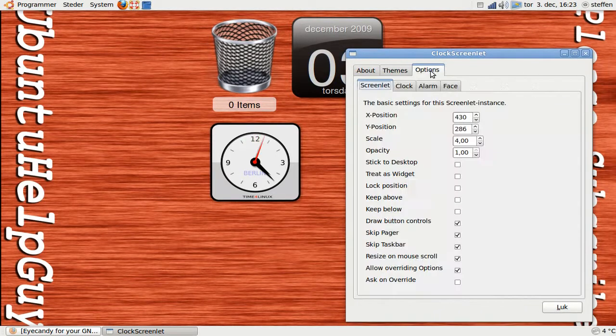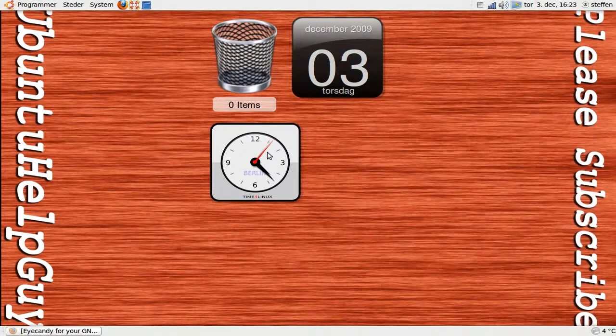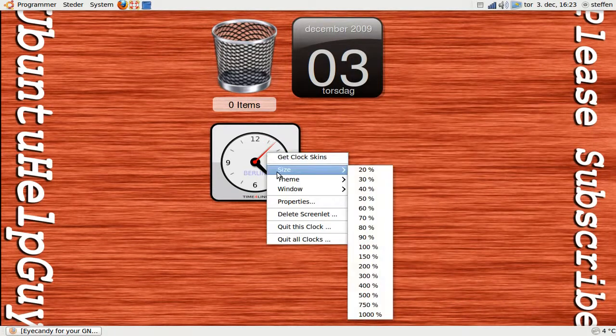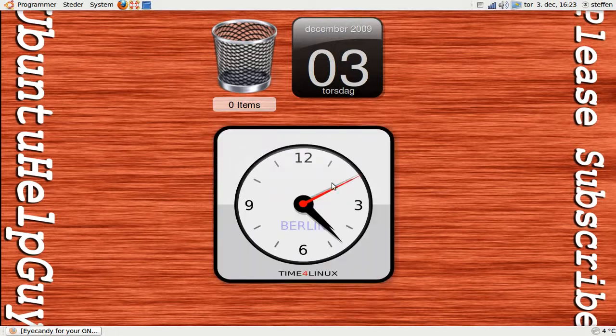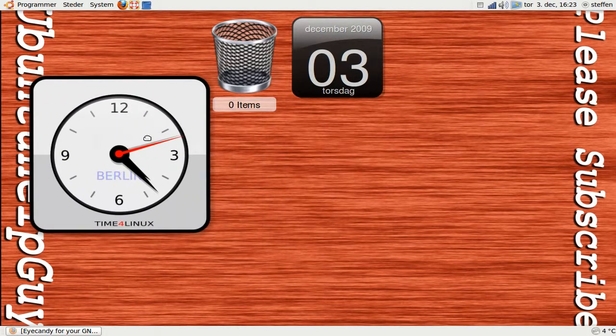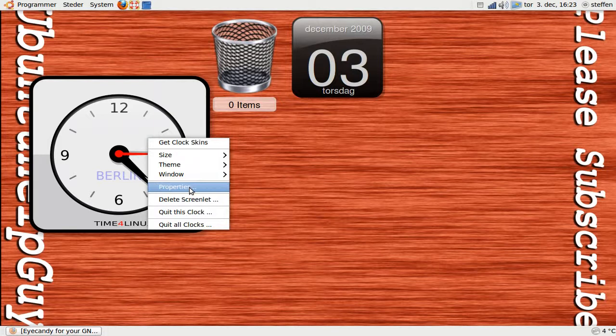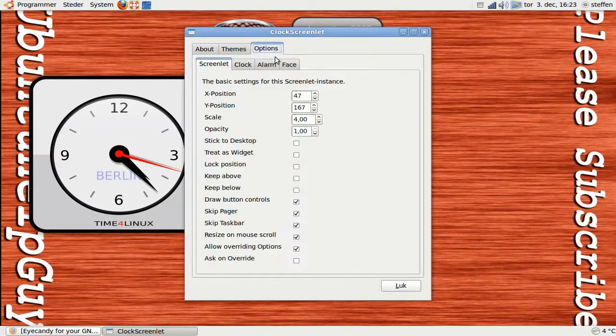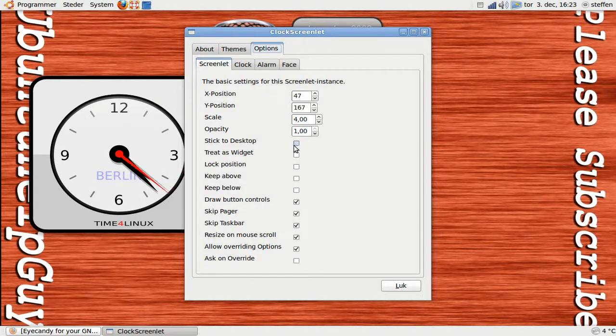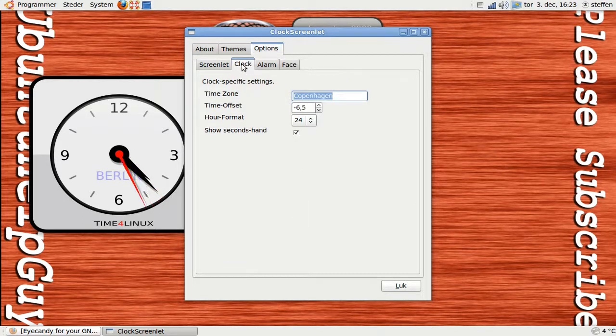So if I go to options. So you can see, go to options and I can set the screen lid some options. The clock.